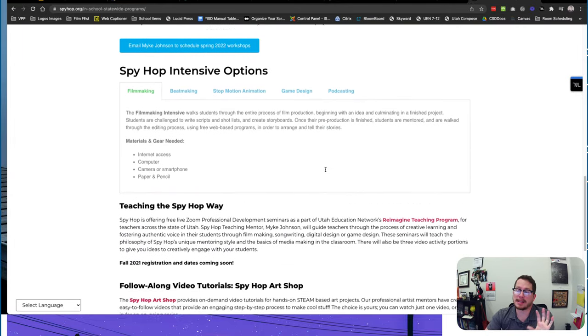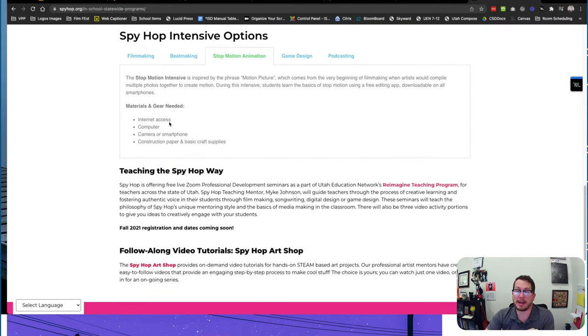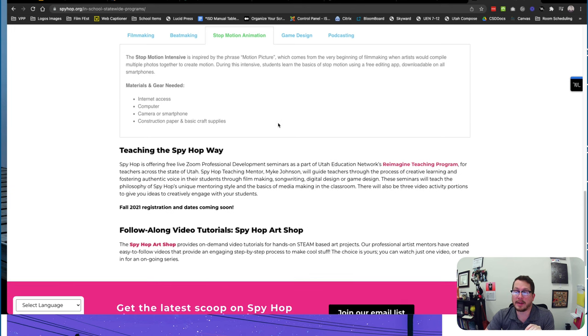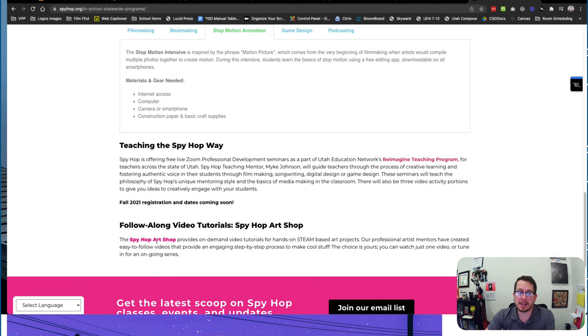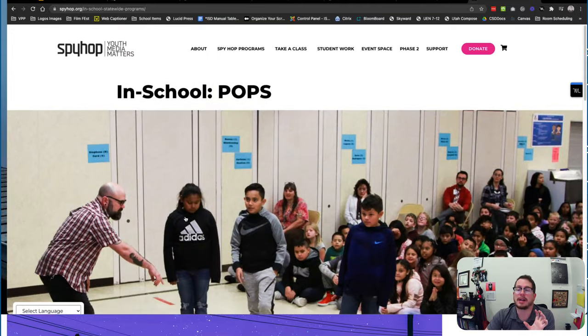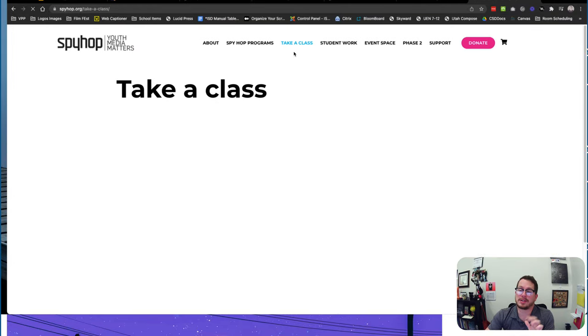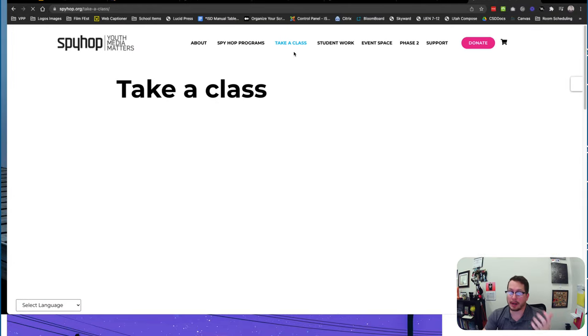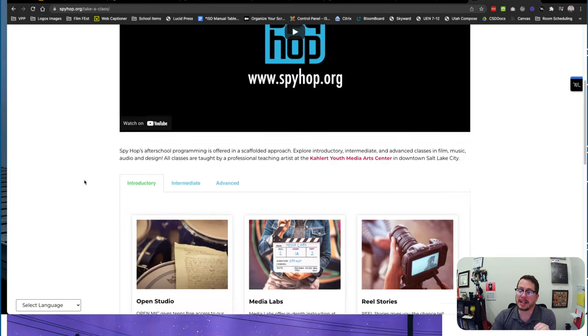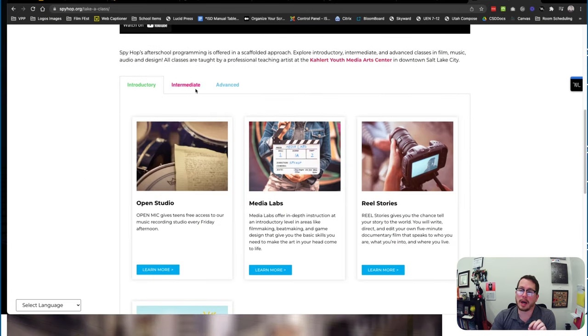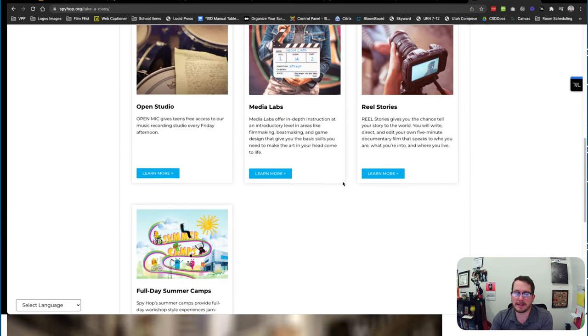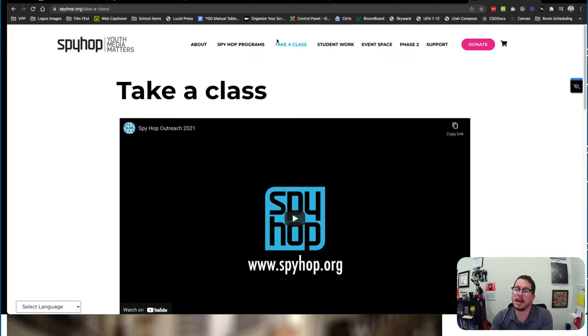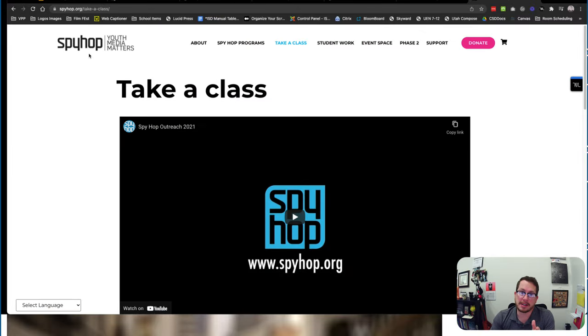They can do assemblies, they can come and teach stop motion animation in your class, all of those types of ways. They've got tons of resources, they've got tons of different things going on. They even have classes that students can take on their own time. So if you have students who are really interested or want to know more about it, tons of cool stuff here. So take a look at Spy Hop as a resource for you and your students.